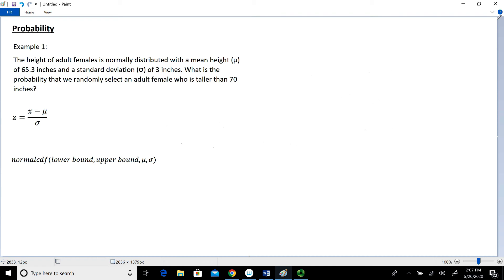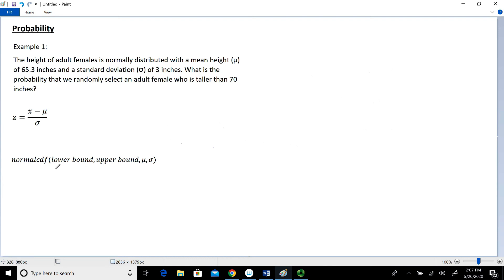I want to recall and unpack a couple things before we get to actually calculating the probability. One of the things I want to remind you of is our Z value. If data is normally distributed, we can take any value from whatever scale it's on — if we know the mean and the standard deviation — and convert that to the scale of Z. Once we convert data to the scale of Z, we have this nice table called the standard normal table where we can look up probabilities associated with that value of Z. The other way is we could use the normal CDF function, where we plug in a lower bound, an upper bound, a mean, and a standard deviation.